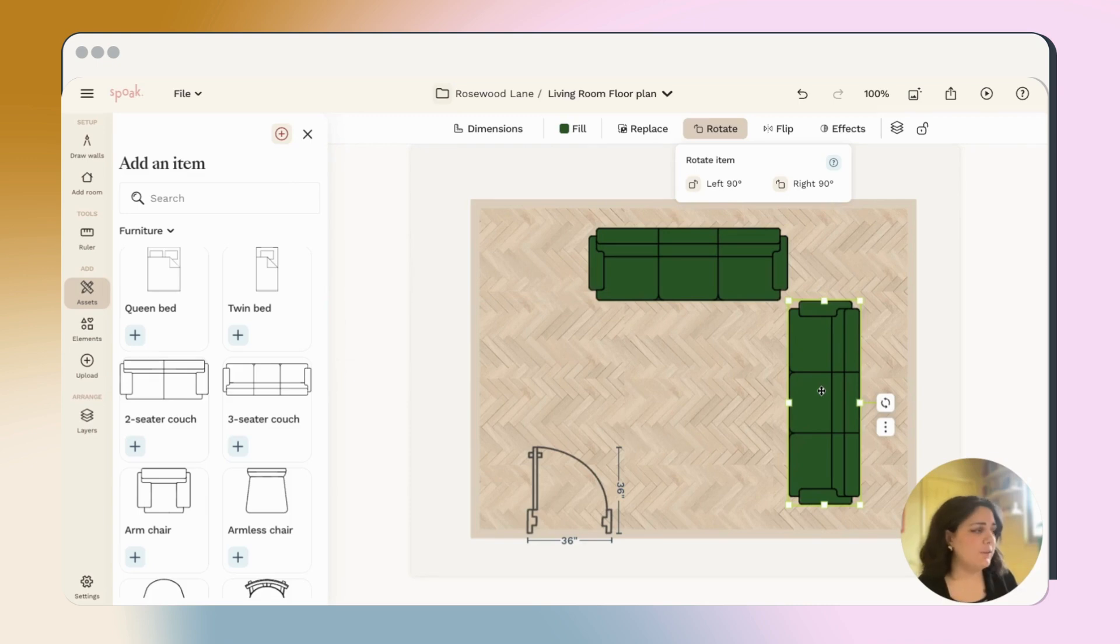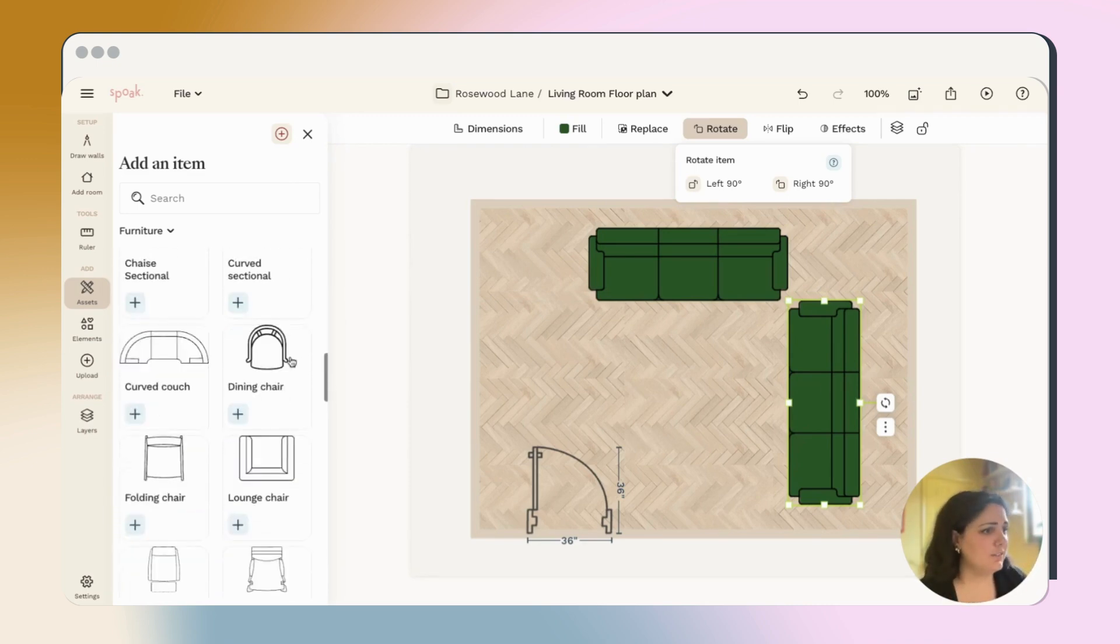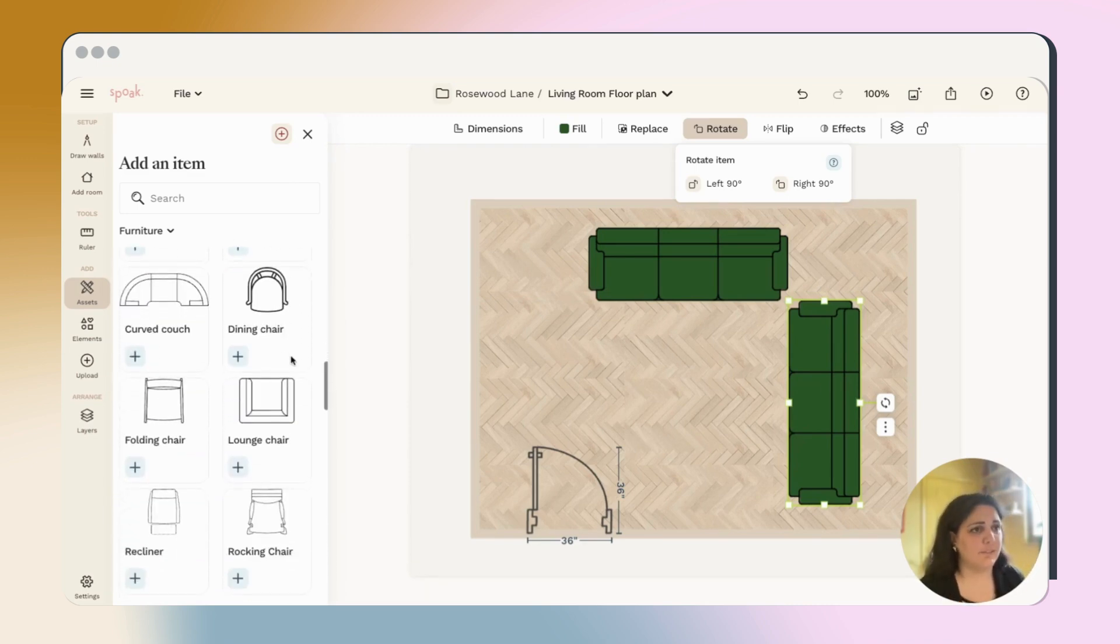So now I have my two couches all ready to go and you can keep searching and scrolling and finding different asset options.